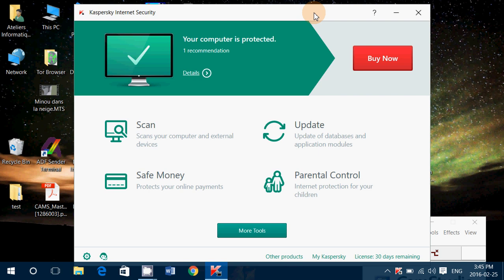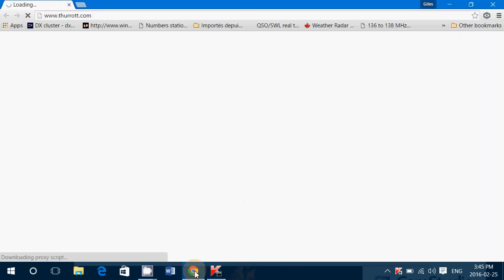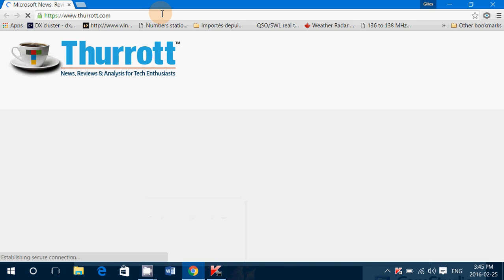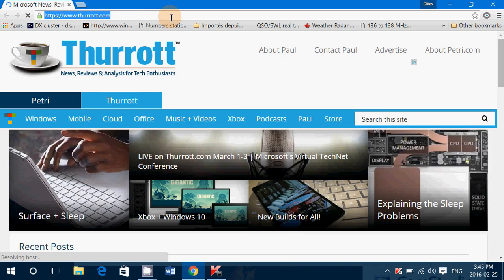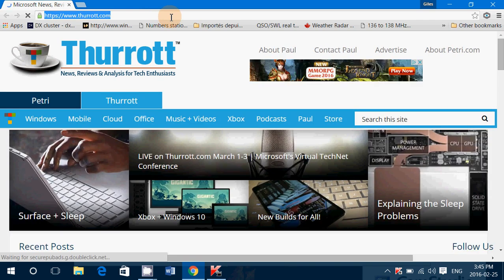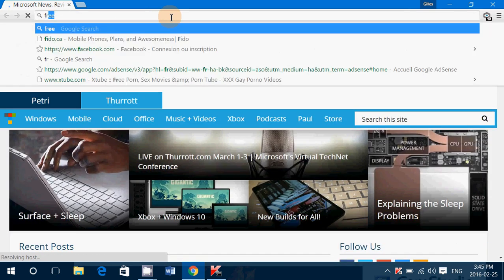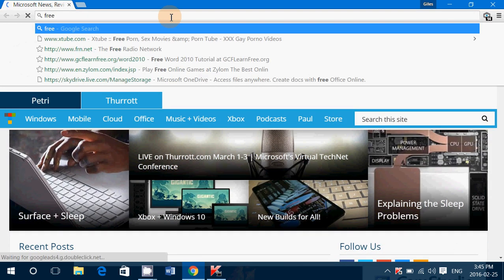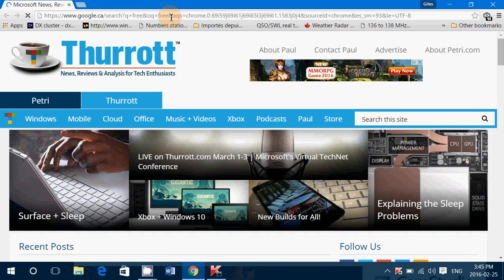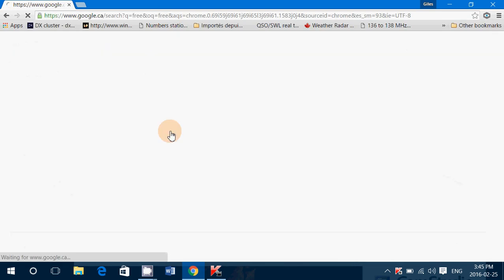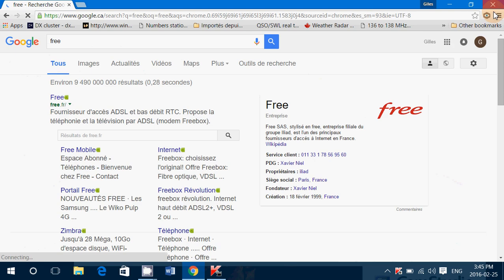It has web extensions. So when you go to a web page or on Google to test search for some stuff, you have this little add-on here on the top right. That's the Kaspersky add-on.